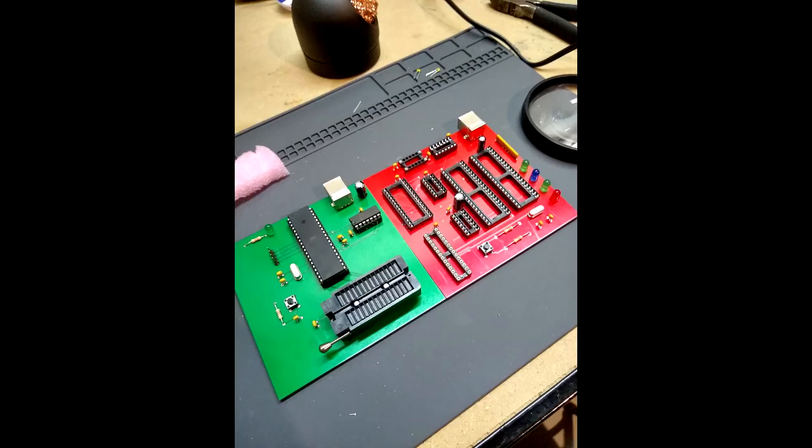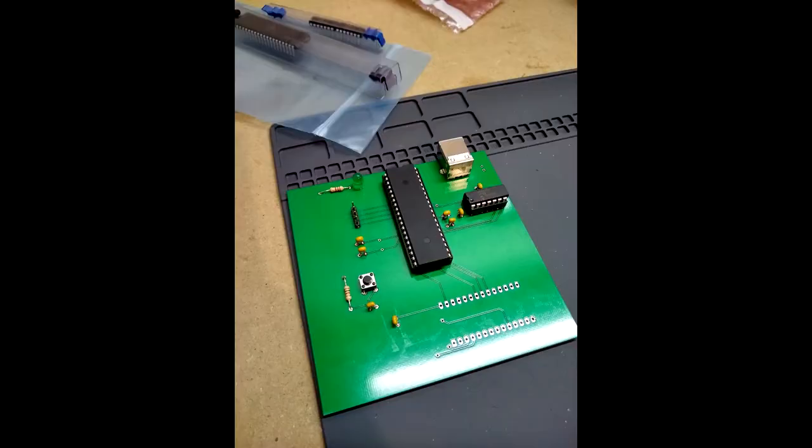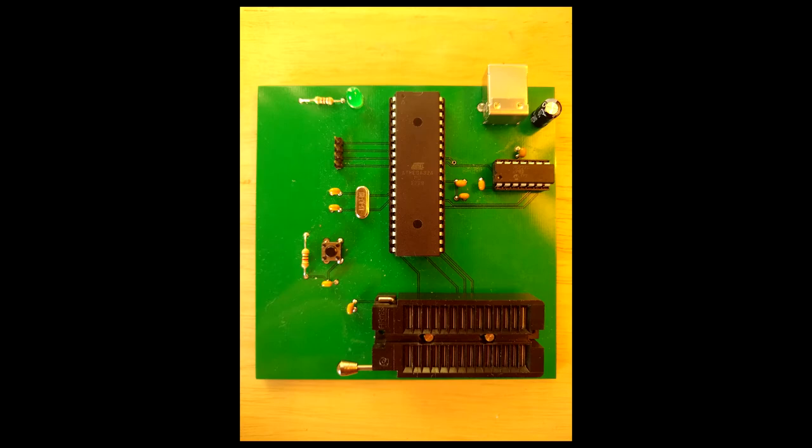After the first batch of boards was ordered and assembled, I realized that I made a big mistake on the TOMATO's design and that the boards were basically worthless. The EEPROM programmer came in the same set, and that worked fine, so I had something to work on while I waited for the next batch of boards to come in.